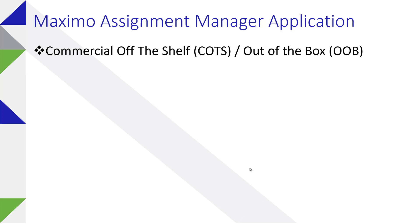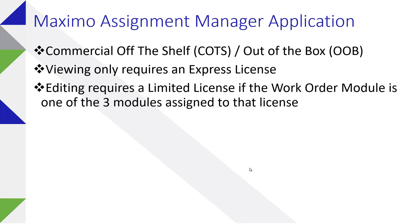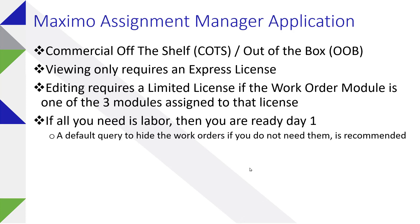Whether you look at commercial off-the-shelf or out-of-the-box, when you install Maximo core product, it's there. If you just need to view, you can use an Express license. If you need to make edits, then you need at least a Limited license. The main point here is that you don't need a third-party license for it.